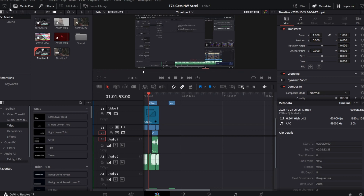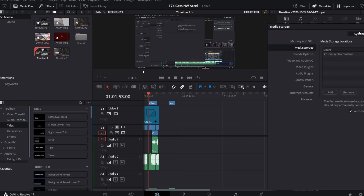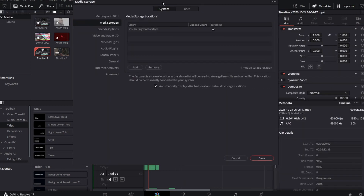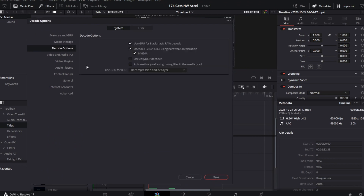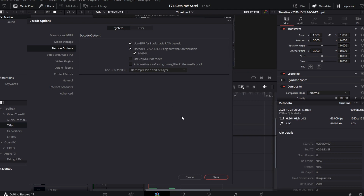Here in DaVinci Resolve Free, if you want to check if hardware acceleration is available on your system and enabled, go to the DaVinci Resolve menu, Preferences, and Decode Options. Here you should see the decode H.264 and H.265 using hardware acceleration options, and you'll either see Intel, AMD, or NVIDIA based on the type of acceleration chip you've got.